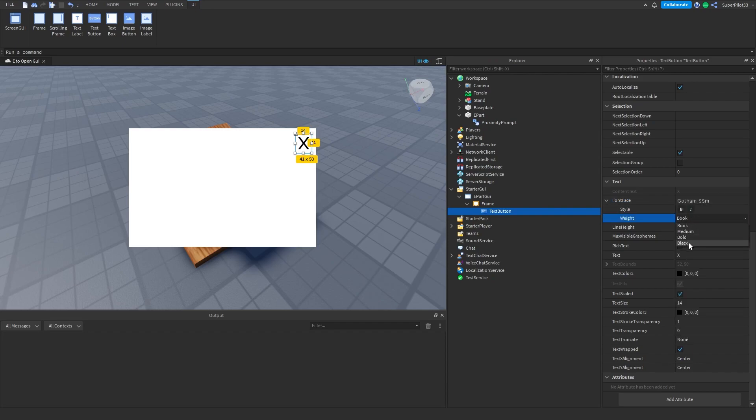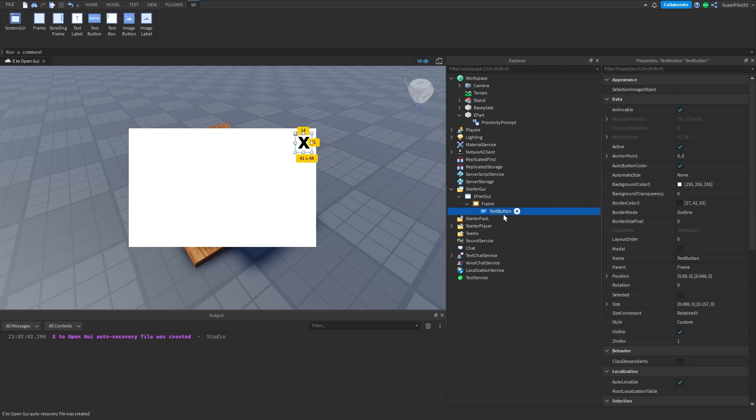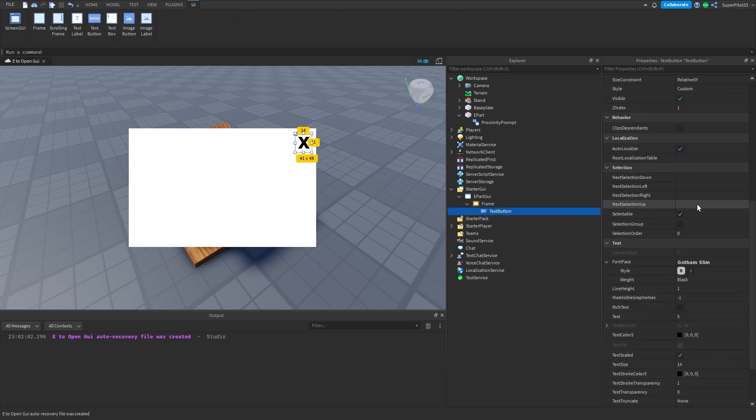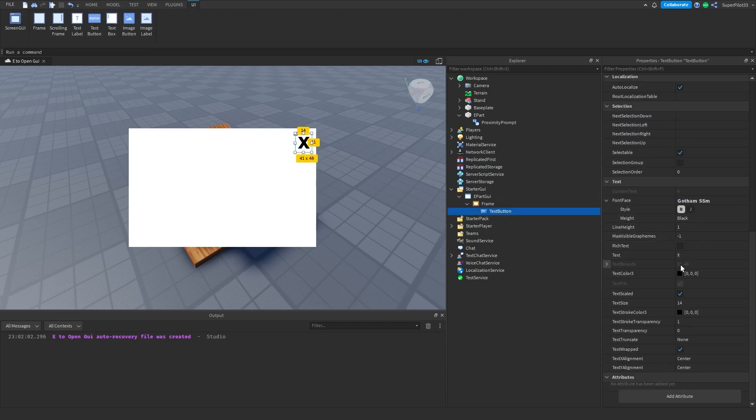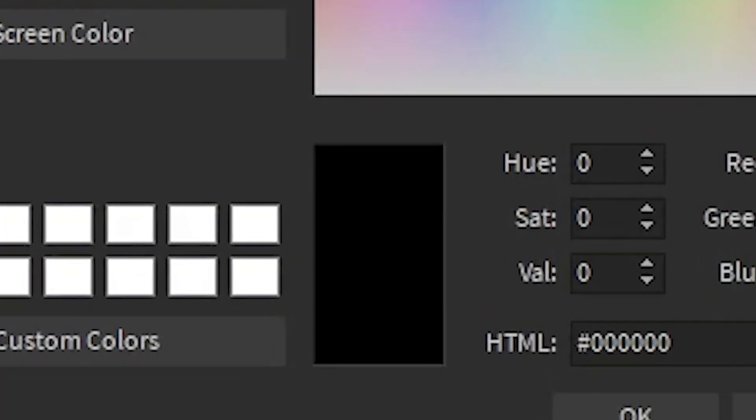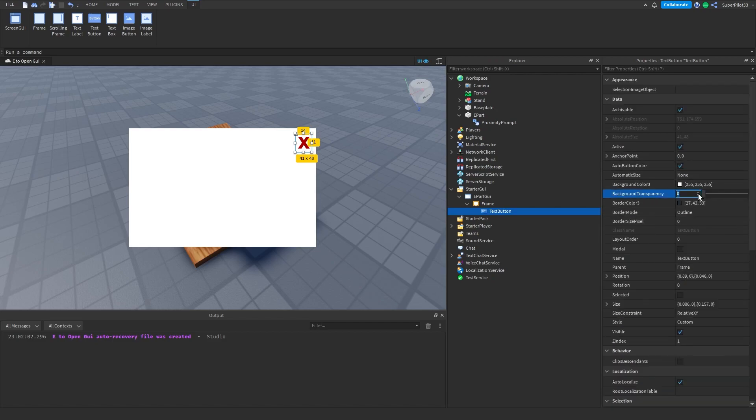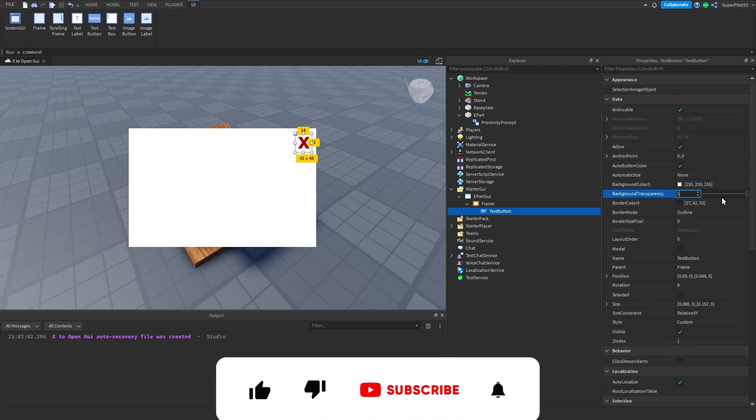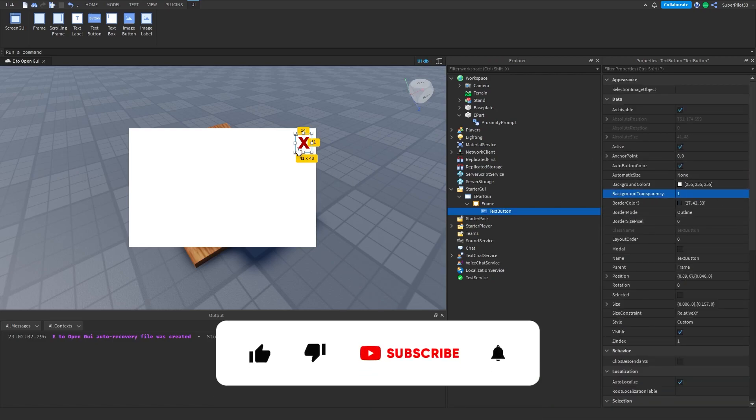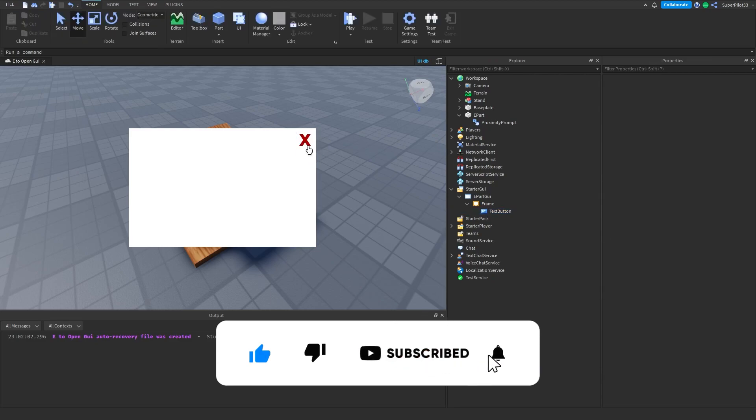Set the weight to something like Black to make it thicker. Click on the TextButton, go down to Text Color, and make it a nice shade of red to symbolize that we will be closing the UI. Go to Background Transparency at the top and set it to one.